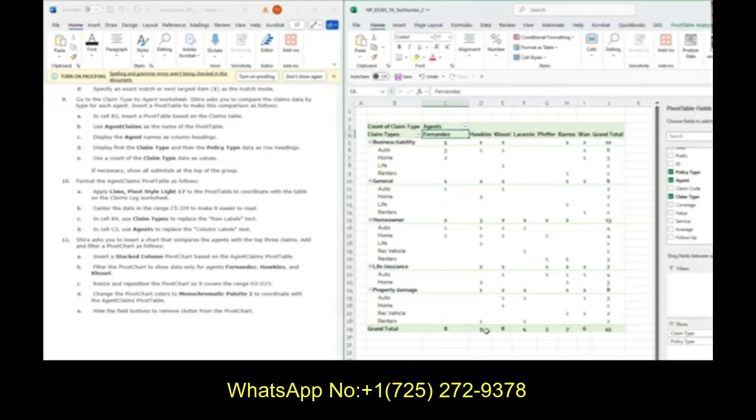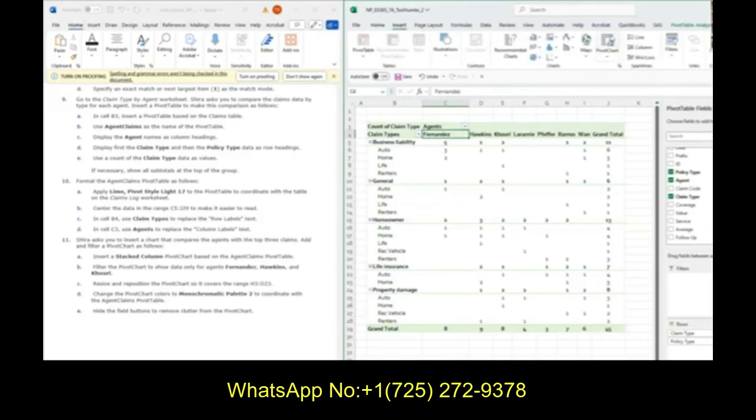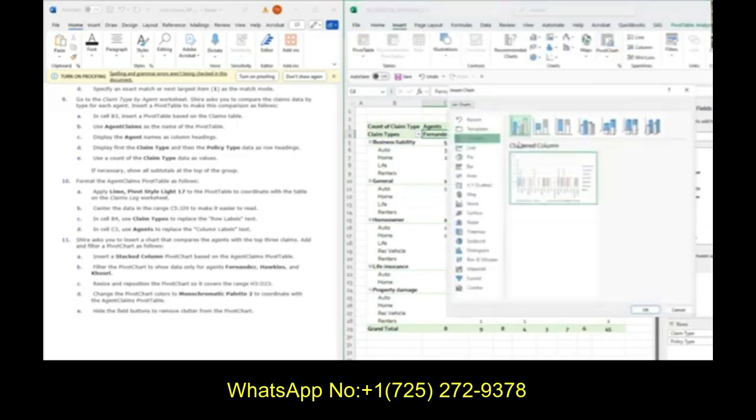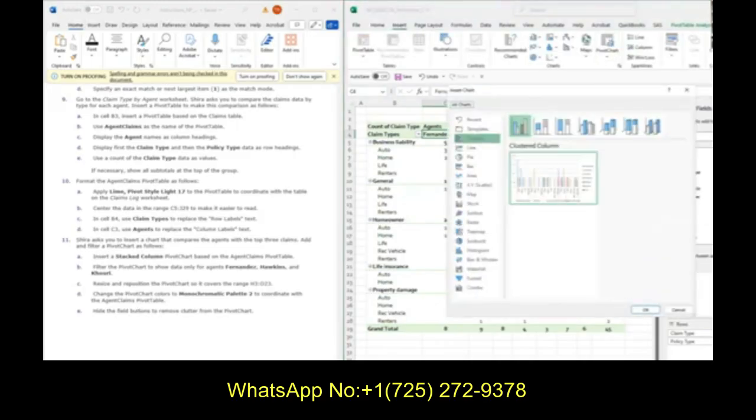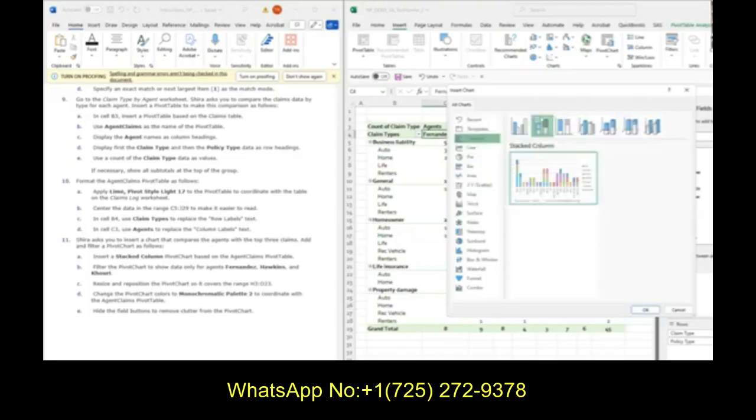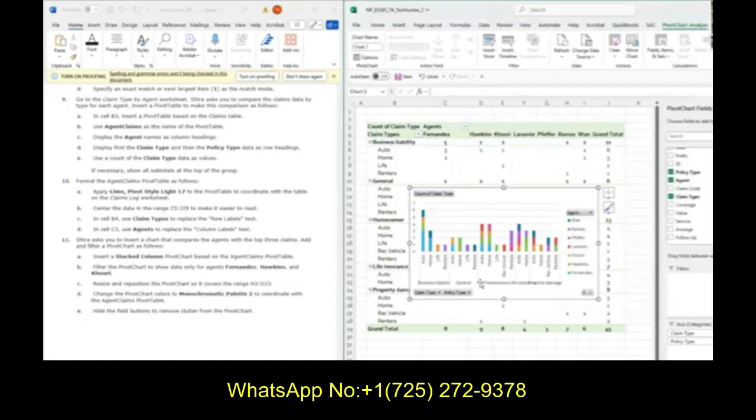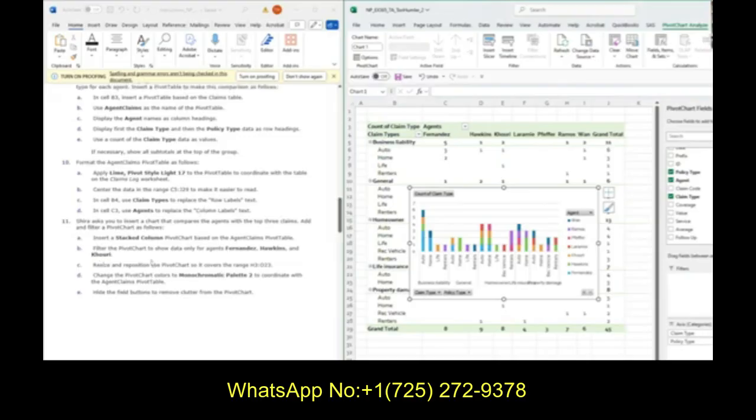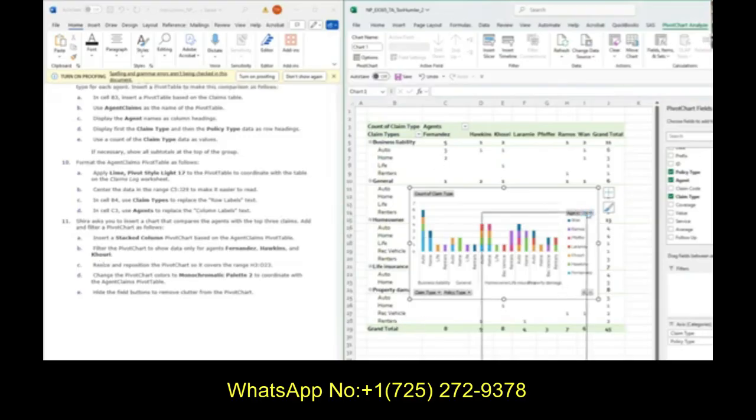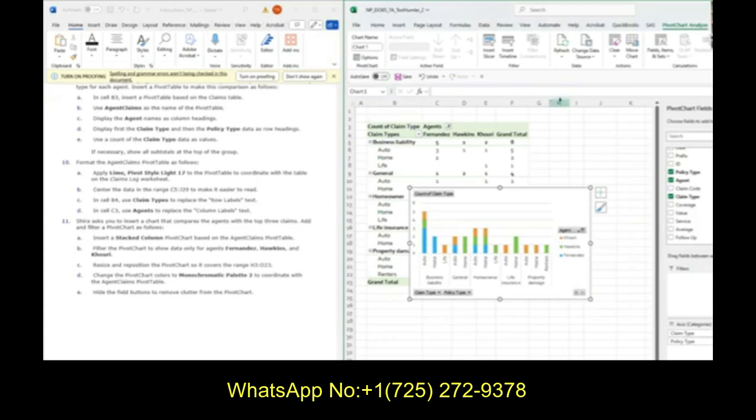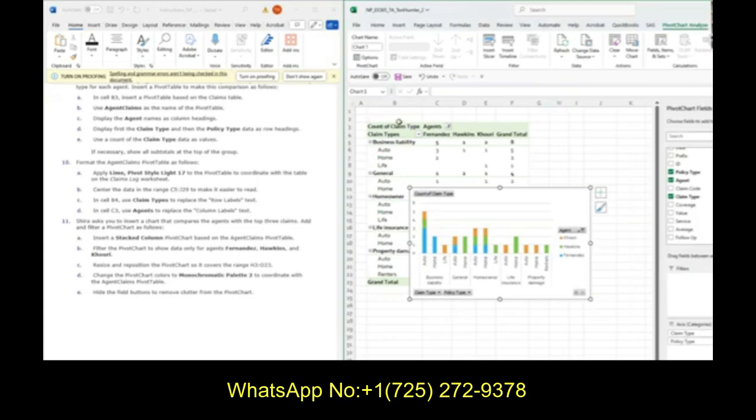Shira also asks you to insert a chart that compares the agents with the top three claims. Our agents with the top three claims are Fernandez, Hawkins, and Kaori. We're going to insert a pivot chart. Go to insert pivot chart. We want stacked column chart for our pivot chart. Click OK. It automatically pops up here in the middle of our screen. We're not going to move it just yet, because first we want to filter the pivot chart to show only Fernandez, Hawkins, and Kaori. Hit this drop down on agent. Deselect all so I can just select Fernandez, Hawkins, and Kaori. Click OK. We can see it changed the pivot table and the pivot chart.